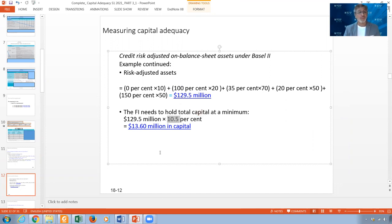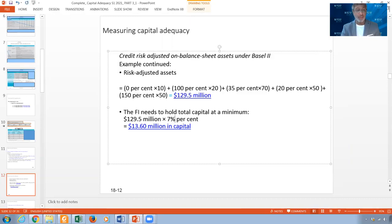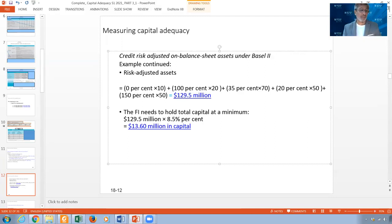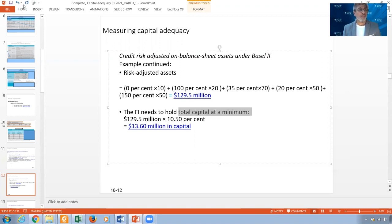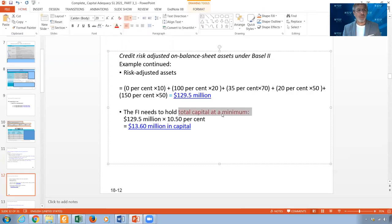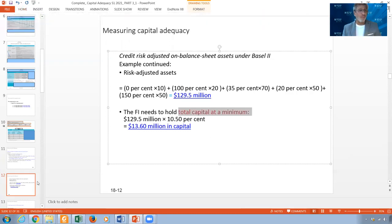So the financial institution needs to hold capital at a minimum of 10.5% of $129M, which equals $13.60M — just to satisfy the Total Capital requirement for this credit risk portfolio. You can also multiply by 7% for Common Equity Tier 1 or 8.5% for Tier 1. This is how we calculate on-balance sheet credit risk.